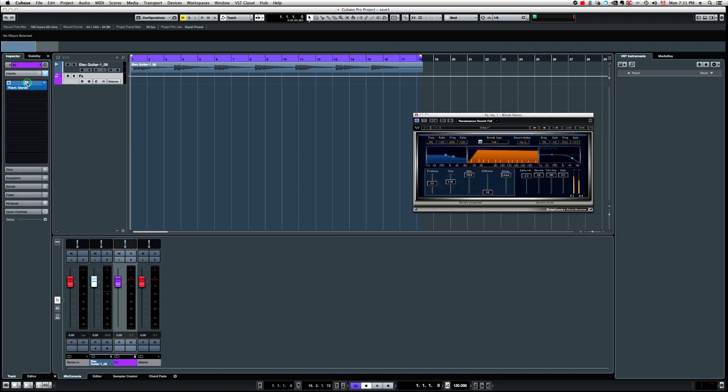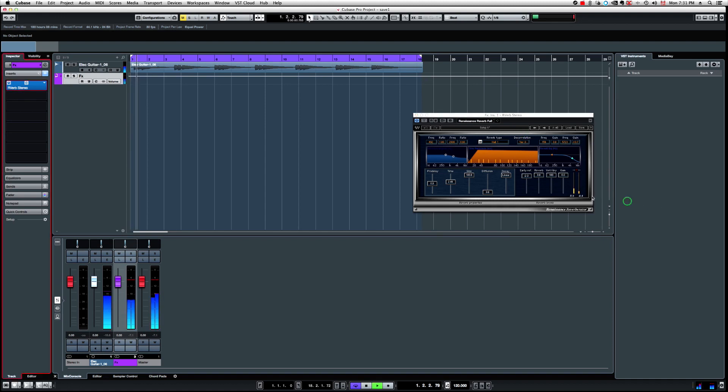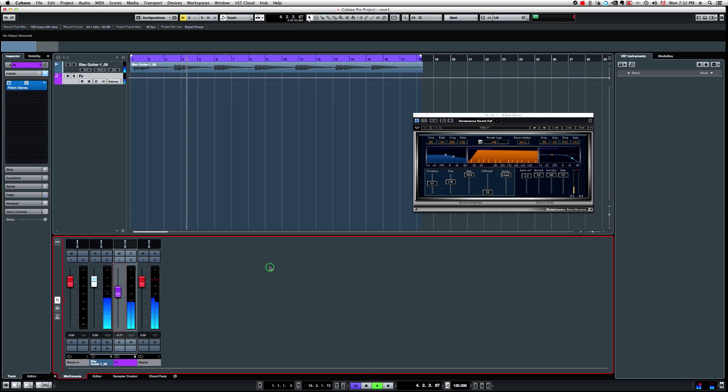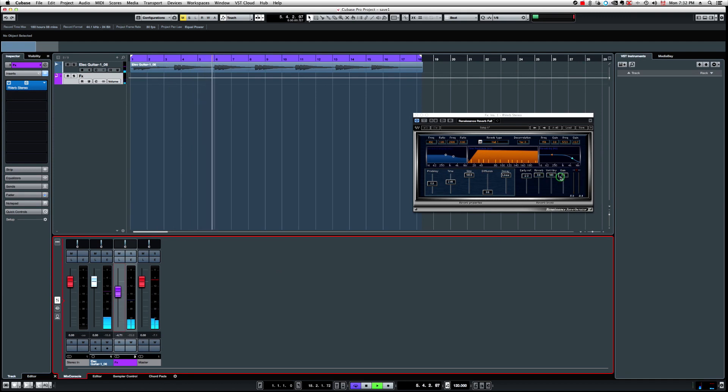The Waves reverb, which has a stereo option, of course. So now for wet and dry, it's just 100% wet, since it's on an FX channel track.